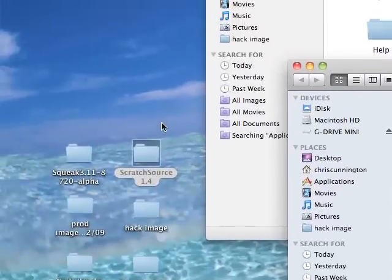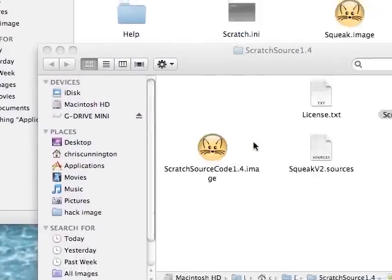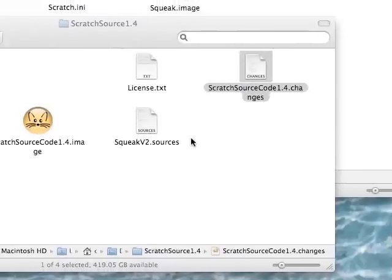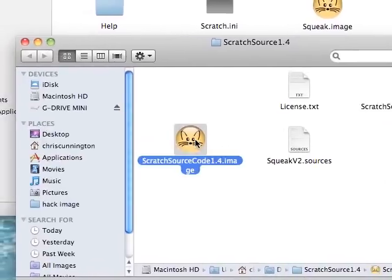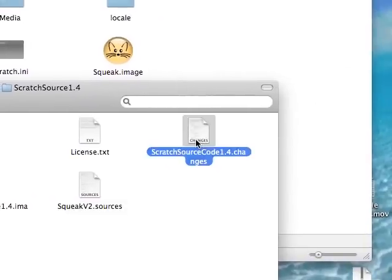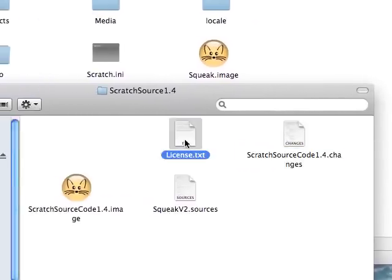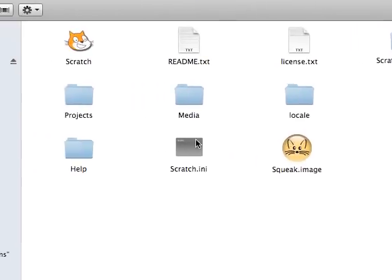You get a folder, and this is the contents of the folder. We've got a nice image, sources file, changes file. This is all pretty similar to what you've got in Scratch.